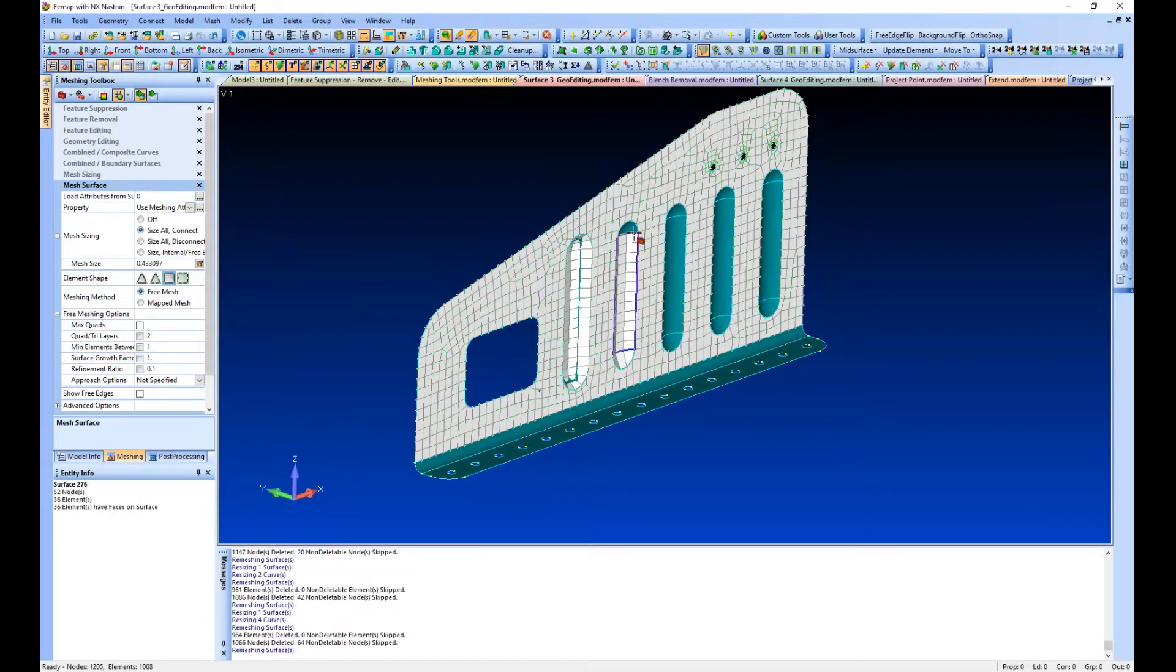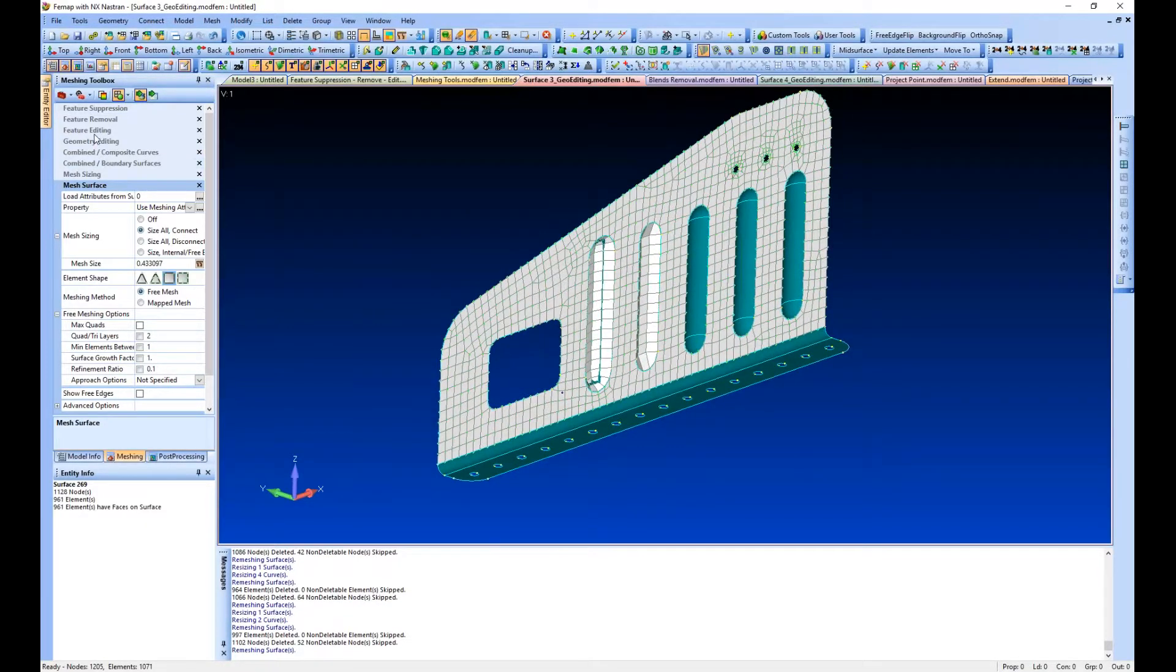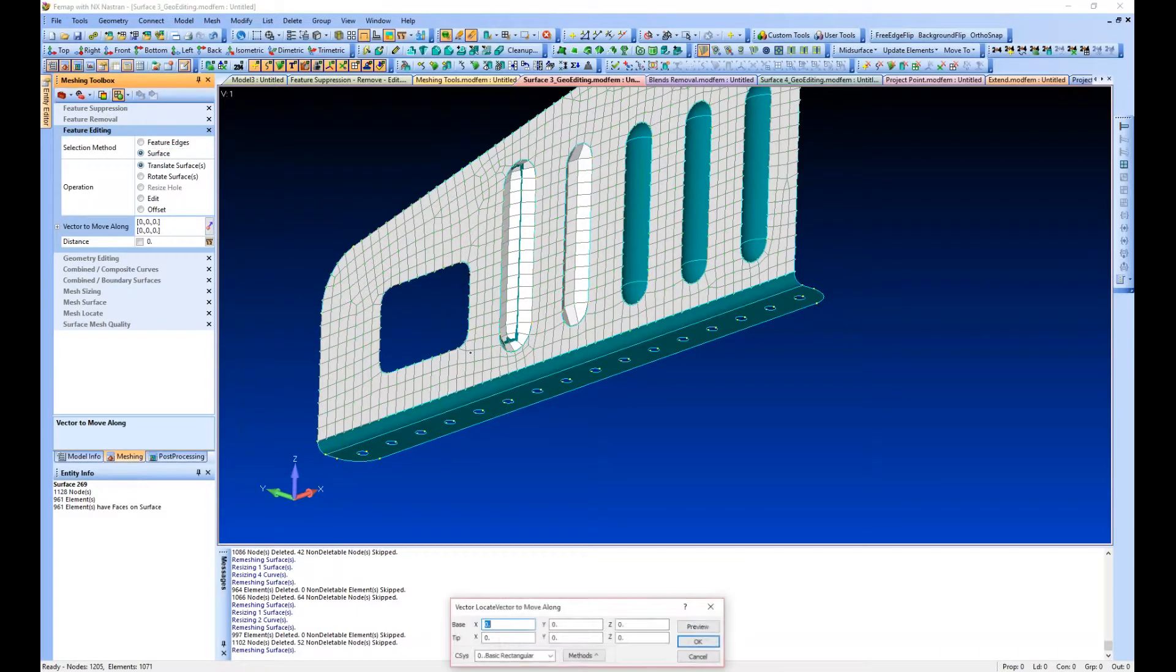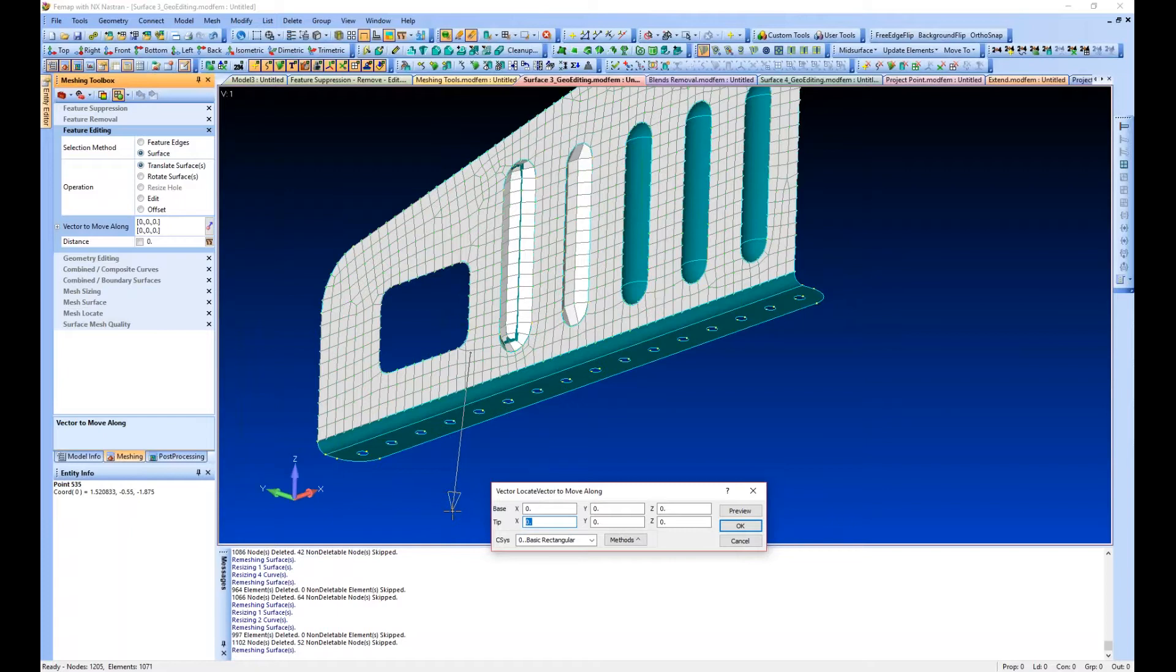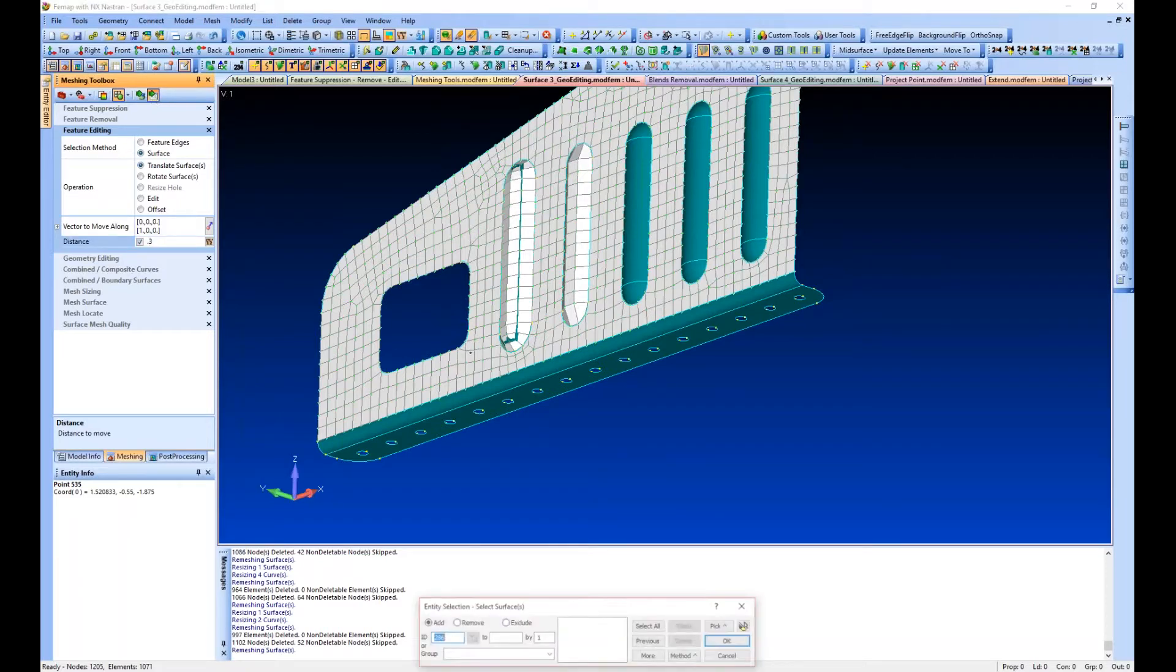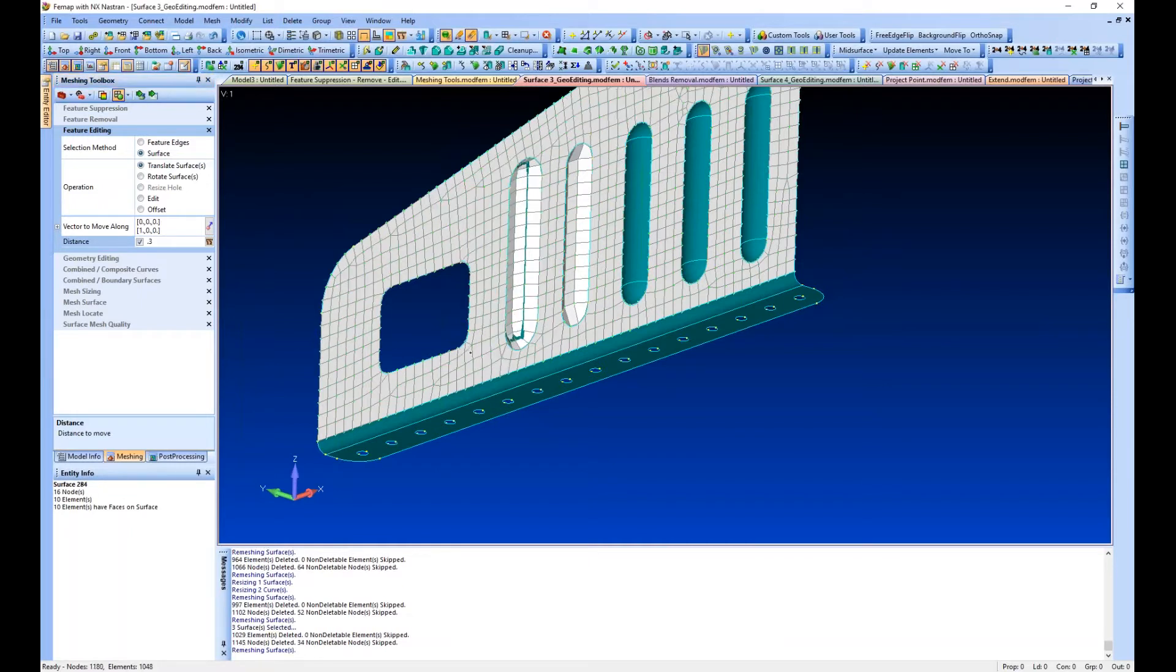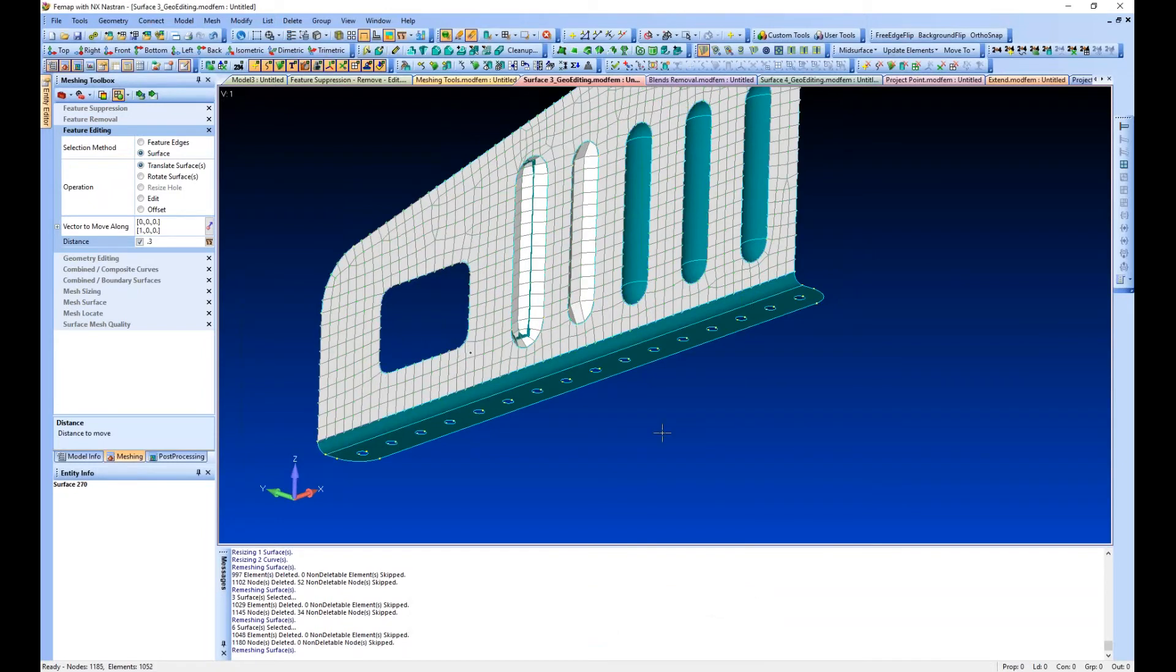Feature editing again - I'm going to translate surfaces. Let's move this along the direction of the x-axis. What I can do is just give it a unit vector if I'm going to use a distance. The vector can move it by the vector in magnitude, but if I want to just move it in a particular direction a particular distance, which is common, I'll just give it a unit vector in the direction. We'll say we want to move it 0.3 units, and I'm going to use my select dialog because I want to grab three surfaces.